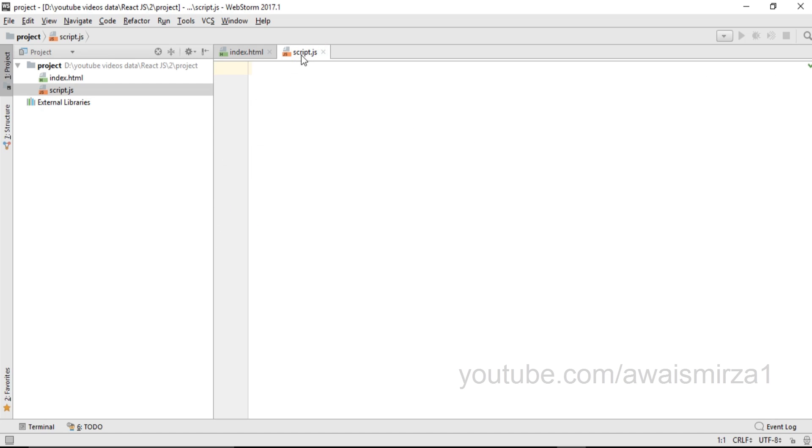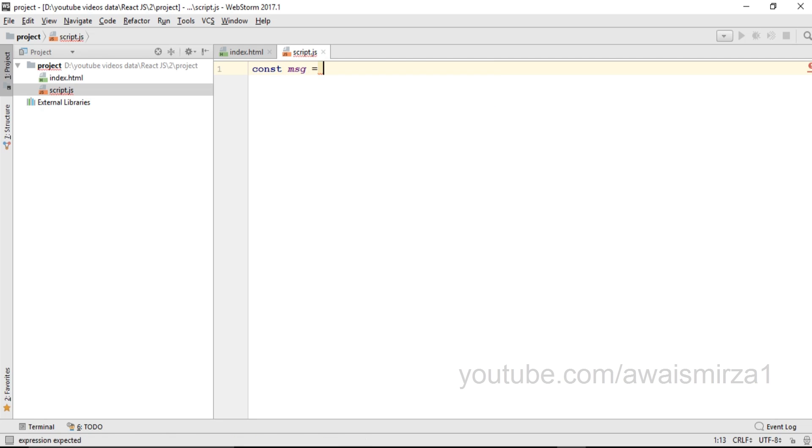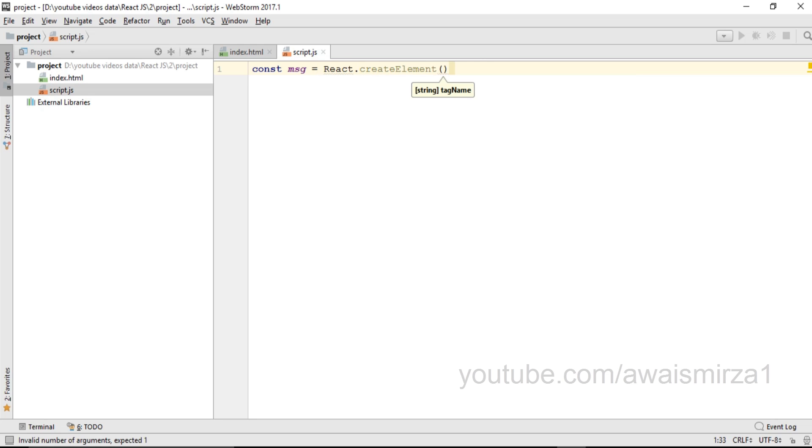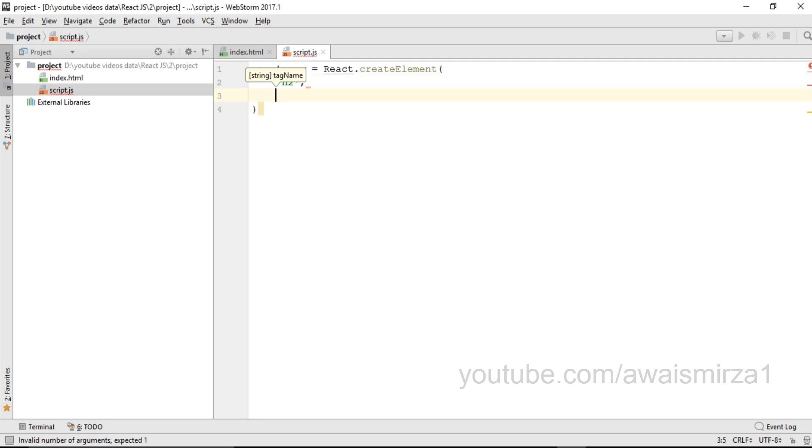I'll open up my script.js file and inside this file first I will create an element. I'll be using React to create an element. I can also use JavaScript like createElement. If you have worked in Angular you must know that we can also create elements in Angular same as in React. I can write const message equals to React.createElement and inside it the first parameter should be the name of that element. So I will write h2, that is the name of my element.